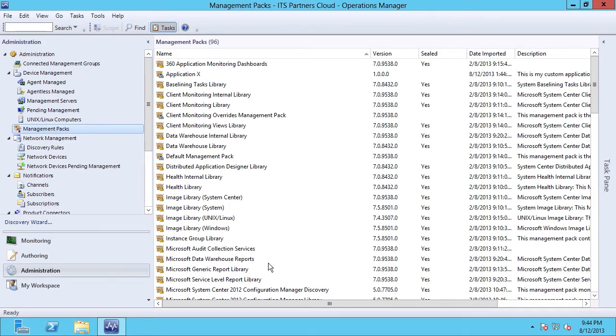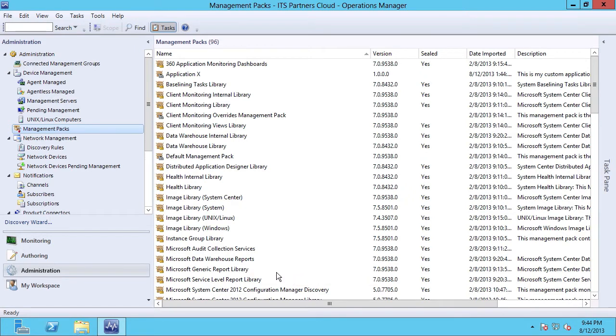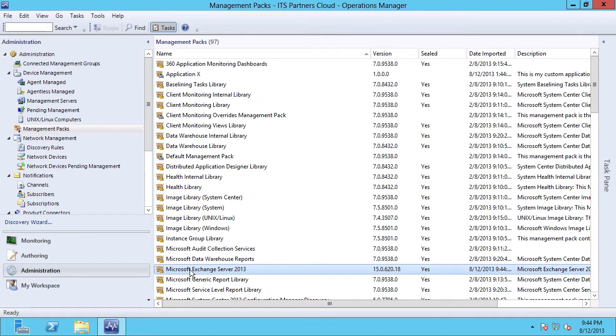And in just a few seconds, Microsoft Exchange Server 2013 will pop into the list here of my currently available and installed management packs. We can now verify that Microsoft Exchange Server 2013 is an available and installed management pack, and it was just recently imported.